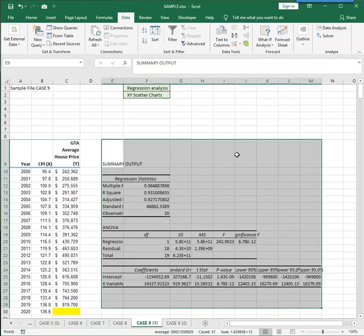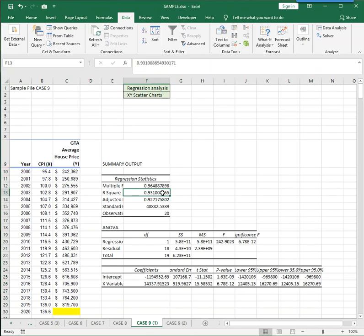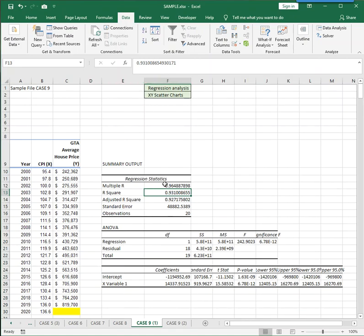So now we just simply have to understand the results and what do they mean. Well, R squared and multiple R are measures of how strong the linear relationship is between the CPI and the average house price. It can go as high as plus one, or 100%, or as low as minus one. And anything close to zero means that there's no relationship between the two sets of numbers. They're entirely random.